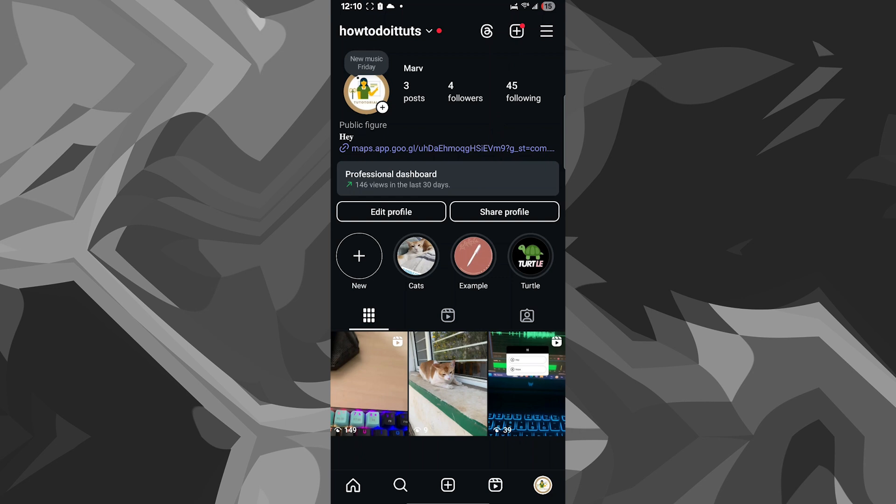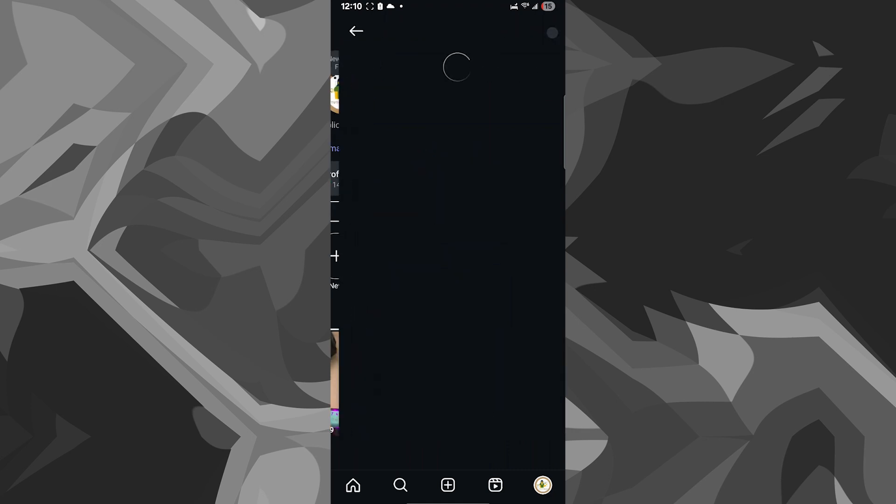Once you're in your profile, you can go ahead and click on the hamburger menu on the top right corner. It's these three lines here.